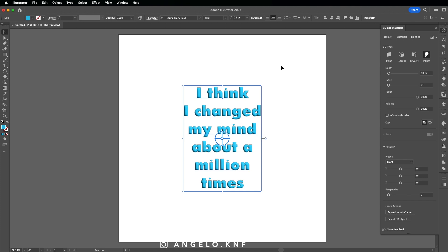So first we have the Object tab. We have Inflate clicked already. Then I'm going to change the depth to something like 28 or 30. I will leave the Twist and the Taper as they are. Next, I will go to Volume and I will make it something like 40 percent.